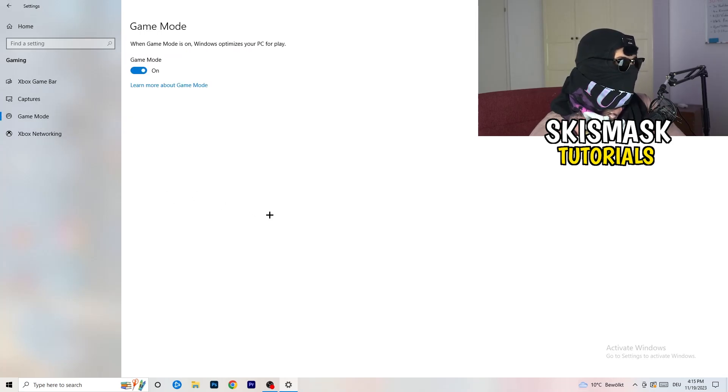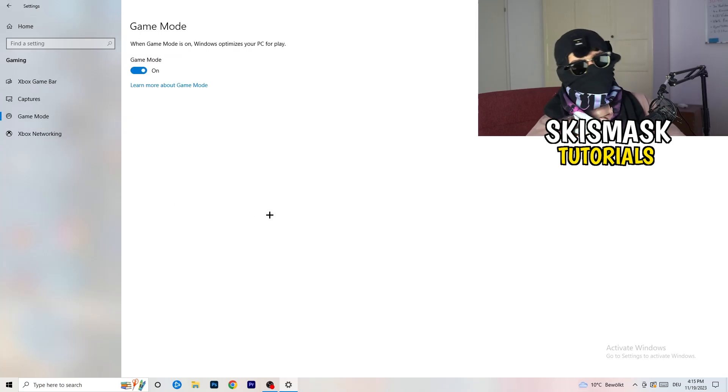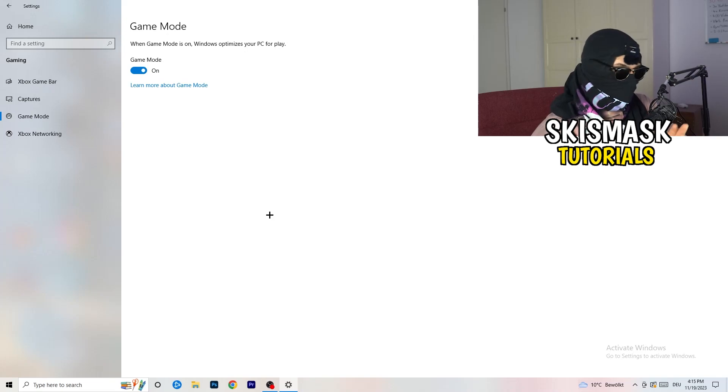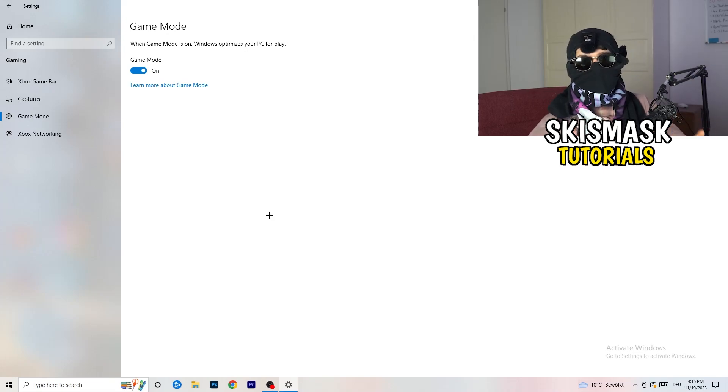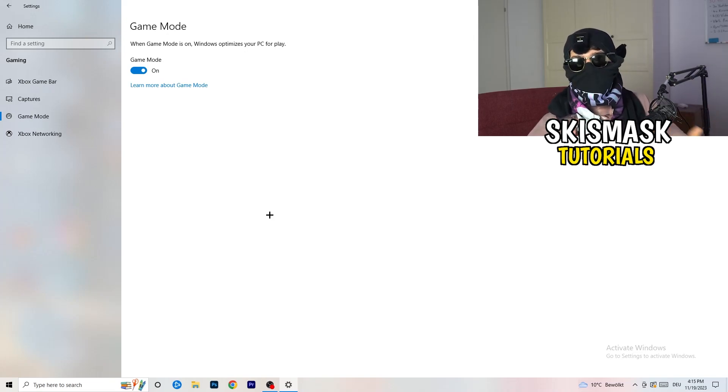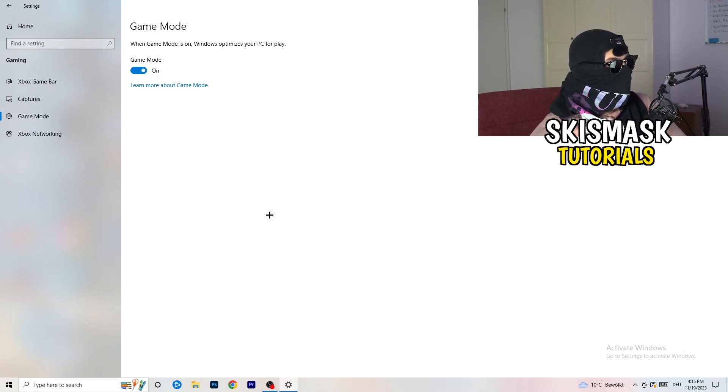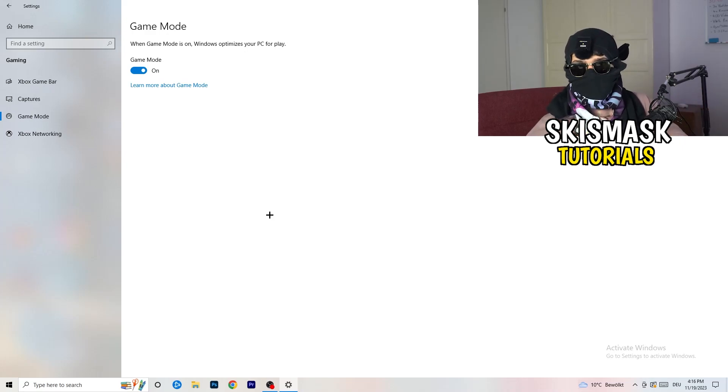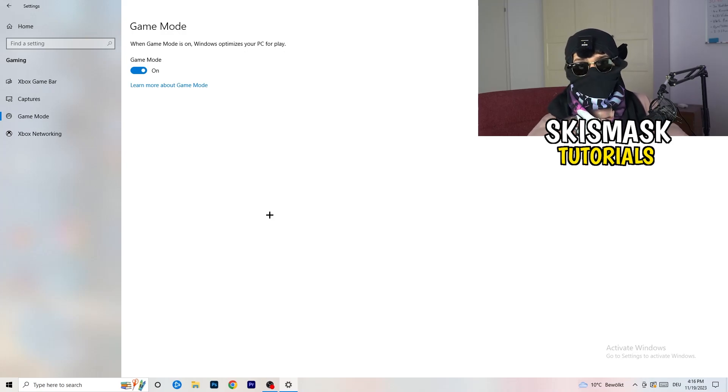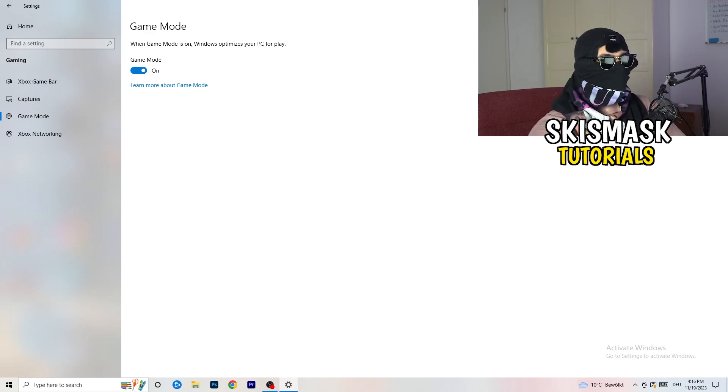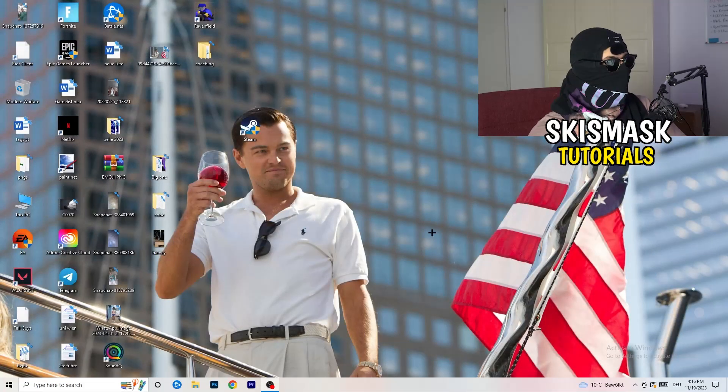Go to game mode. Now again, some guys tell you to turn this on, some guys tell you to turn this off. I won't tell you anything of those two. I will tell you, you need to check it for yourself because it's your PC. Every PC is different and you need to check it. Turn this on, check it. Turn this off, check it. Which one is working better? Go that way. If you're finished with that, I want you to exit the settings.